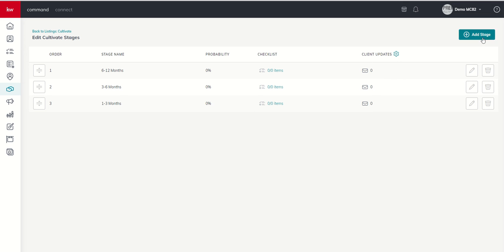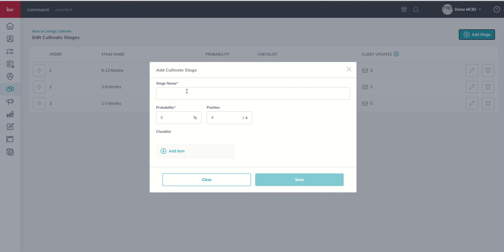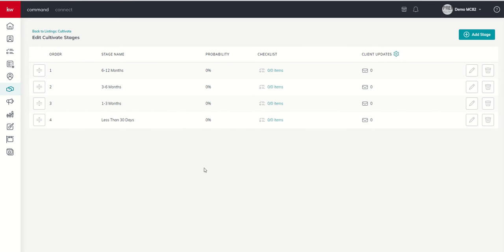And then if I choose to, I can add a new stage by clicking on the big teal button in the top right-hand corner. And we can create this stage name that's less than 30 days. We can add the probability and the position. It defaults to being last on the list. But if you wanted to drop it somewhere in between the items you already have, you can change that position. We're going to click on Save.